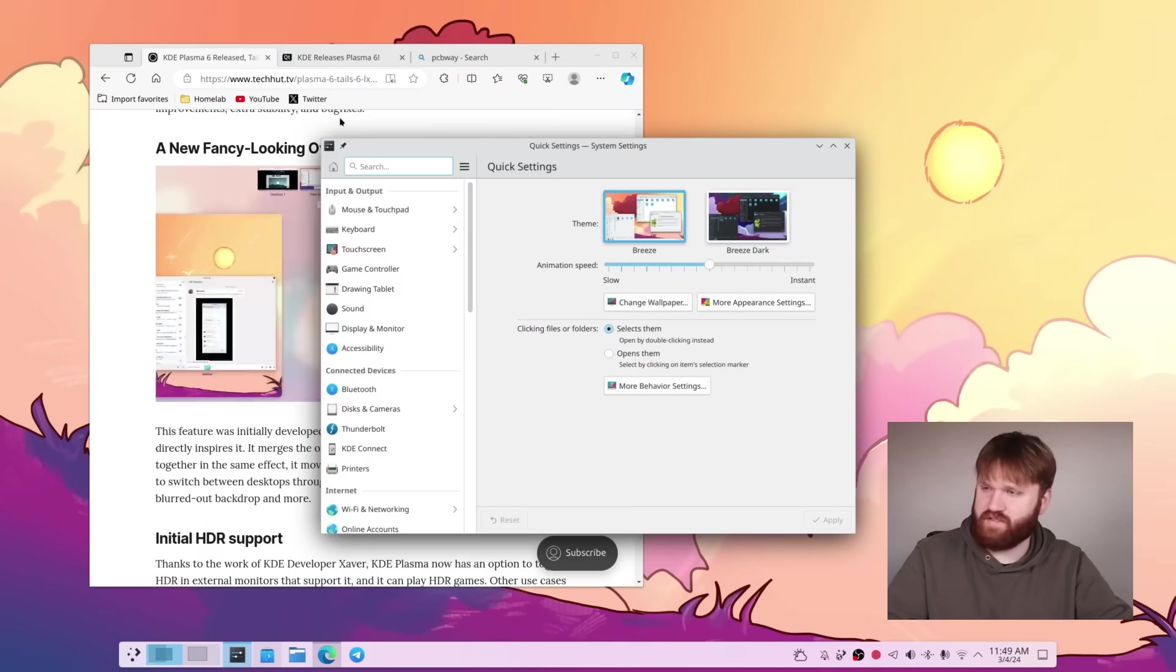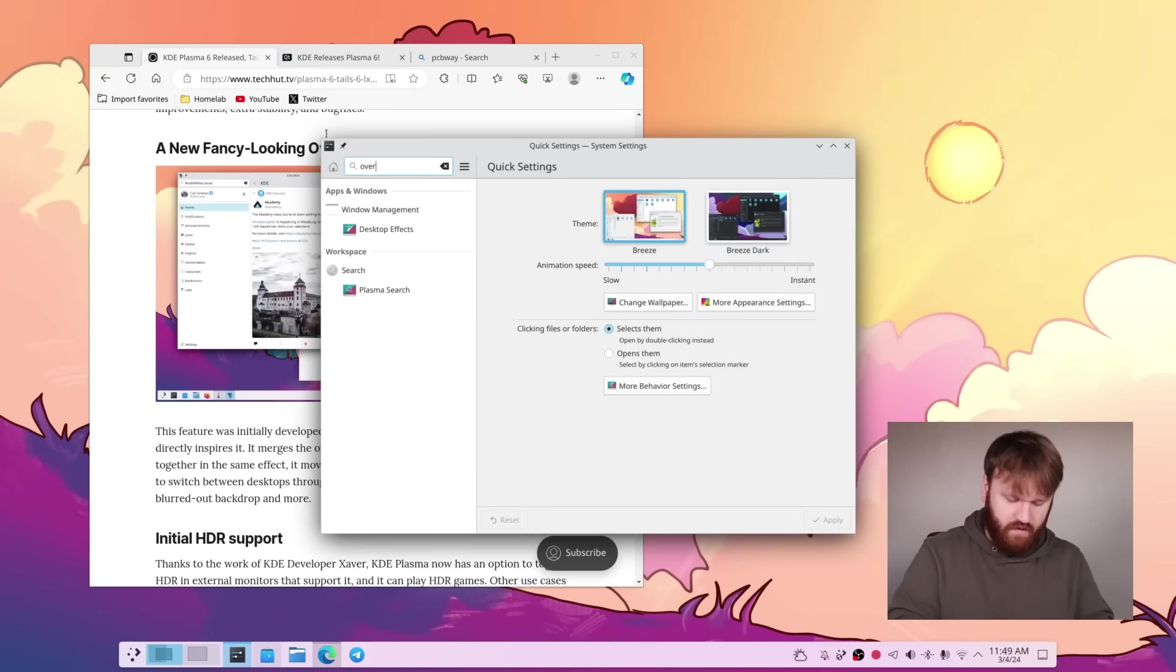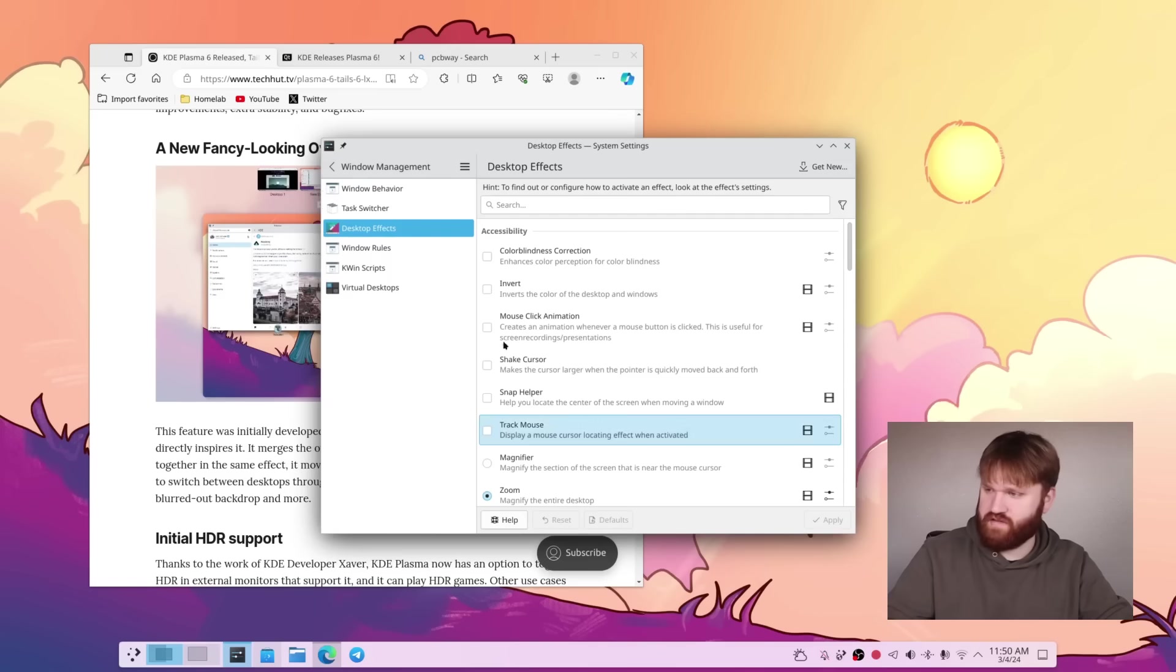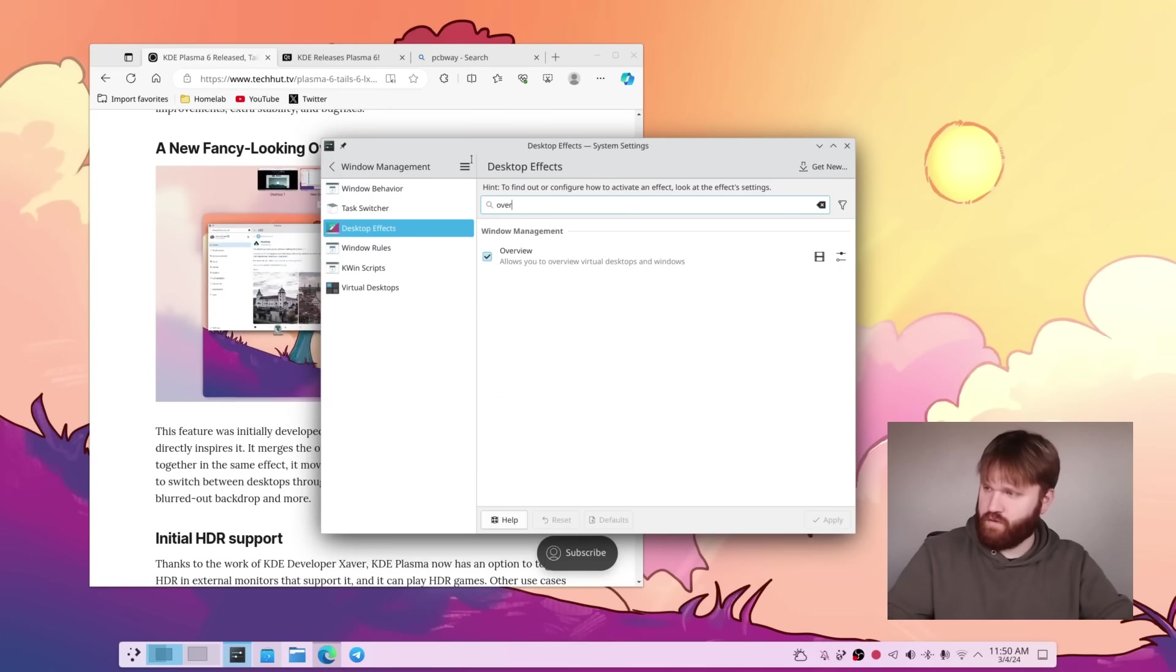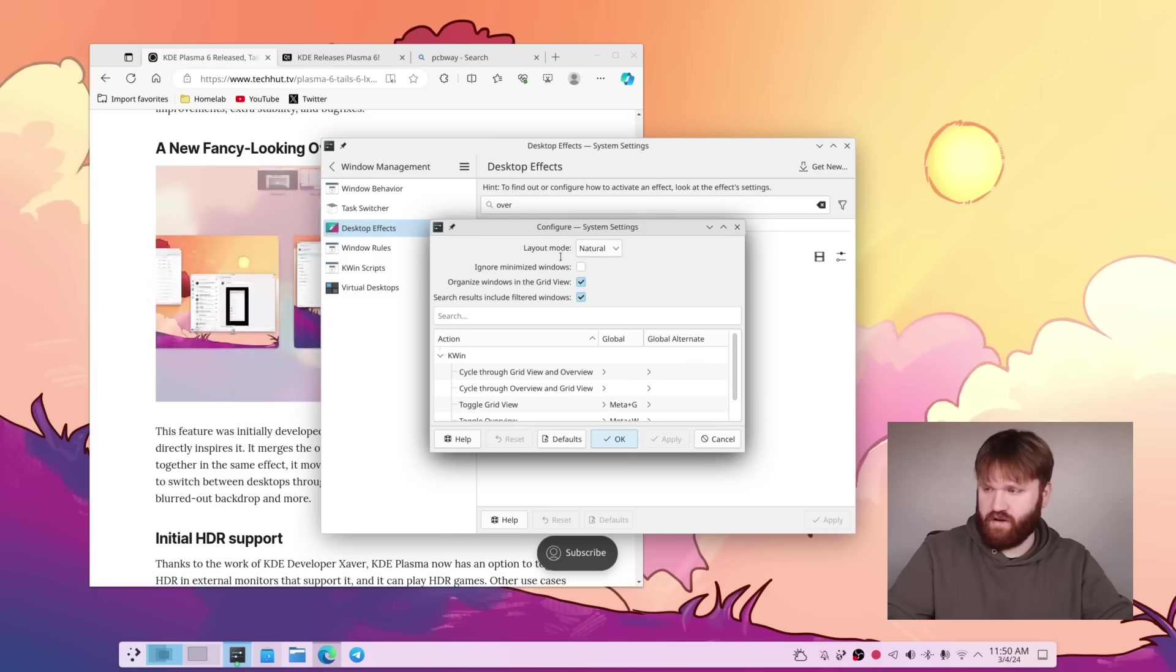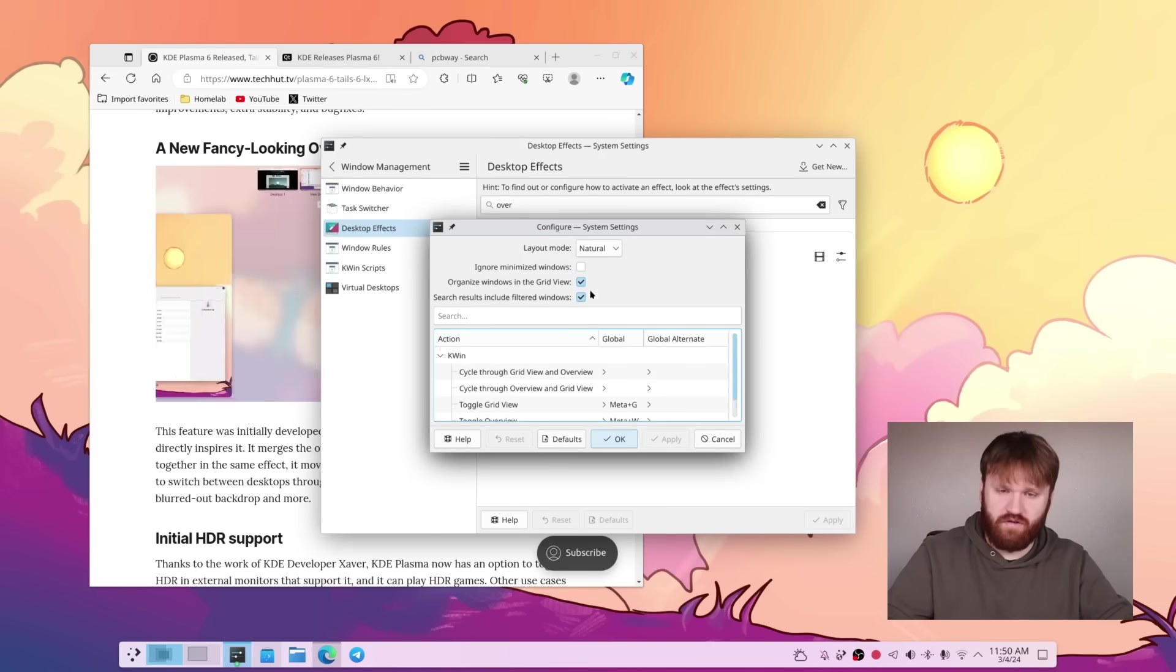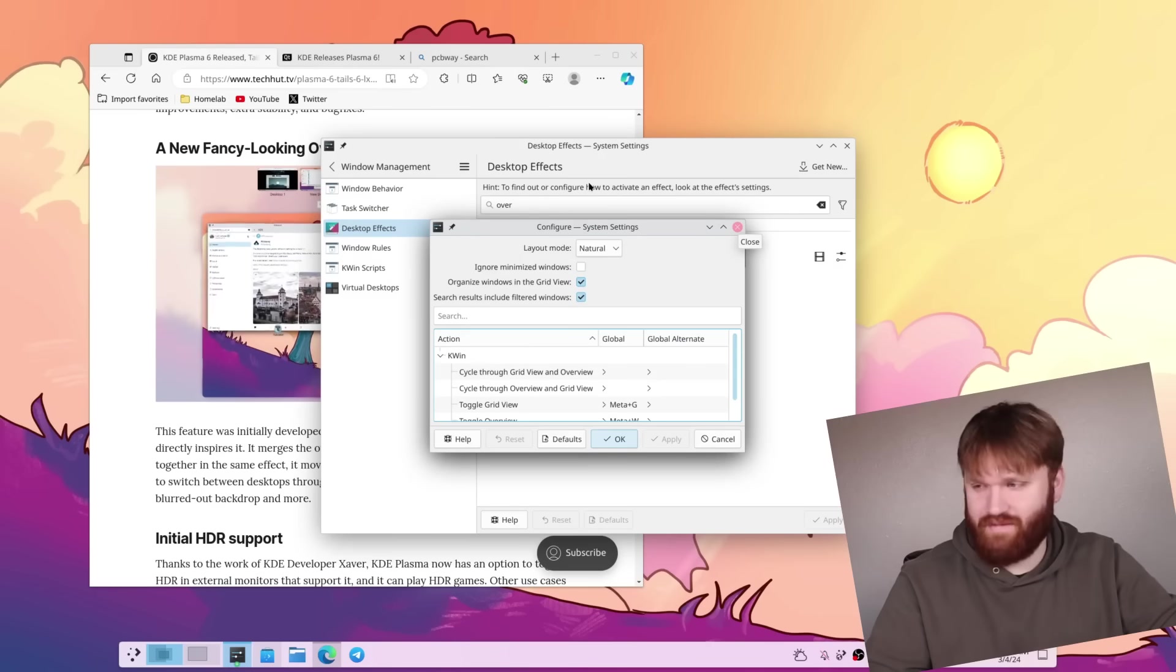And of course, you will have some customization options, so if I go and search up overview, which this would be under desktop effects, overview, you can then go to configure and customize this to your heart's content.